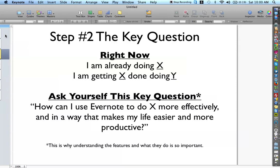The next question — ask yourself what I like to call the key question. Right now, when you think about all the things that you're doing in your life, in your business, as an entrepreneur, as a mother, as a father, you're doing a list of things every single day, every single month, every single year. For example, I'm already going to the grocery store and I'm using pen and paper to write down my list and make sure that I don't miss anything.